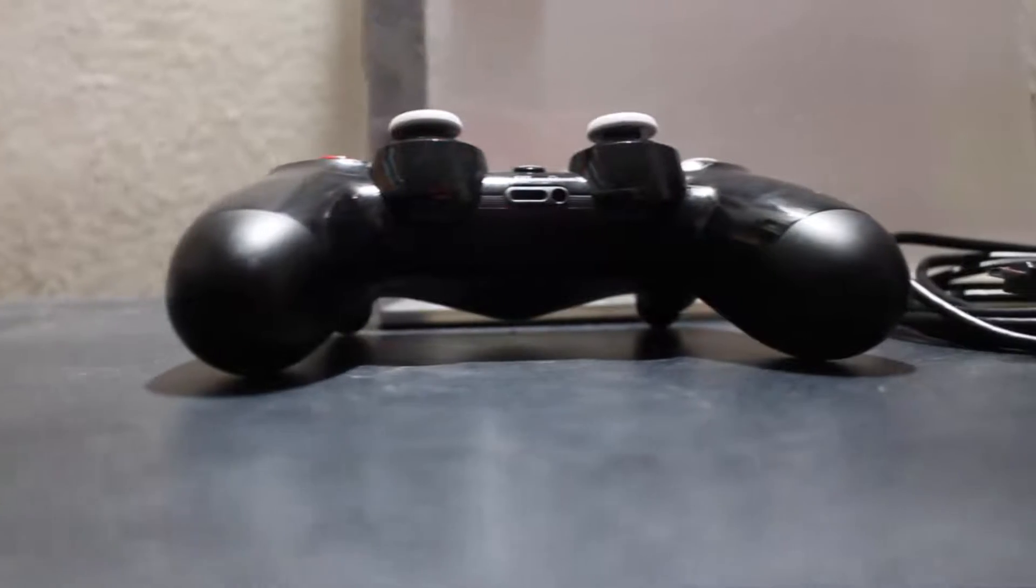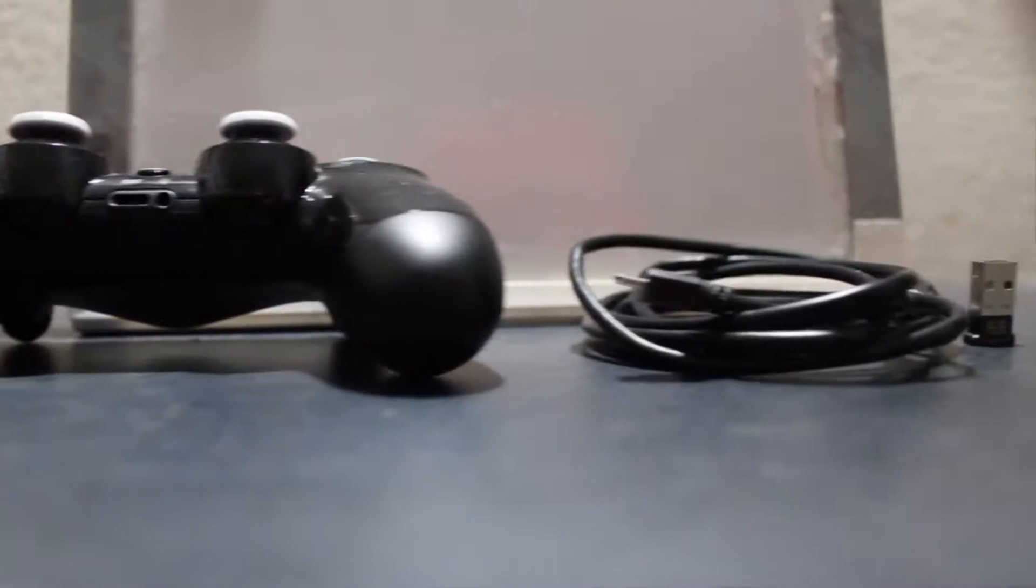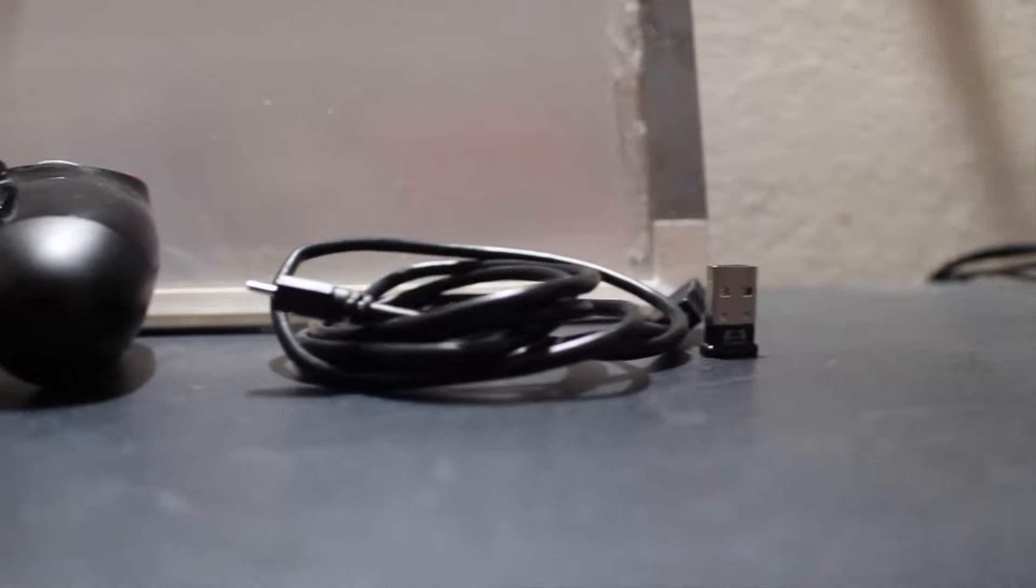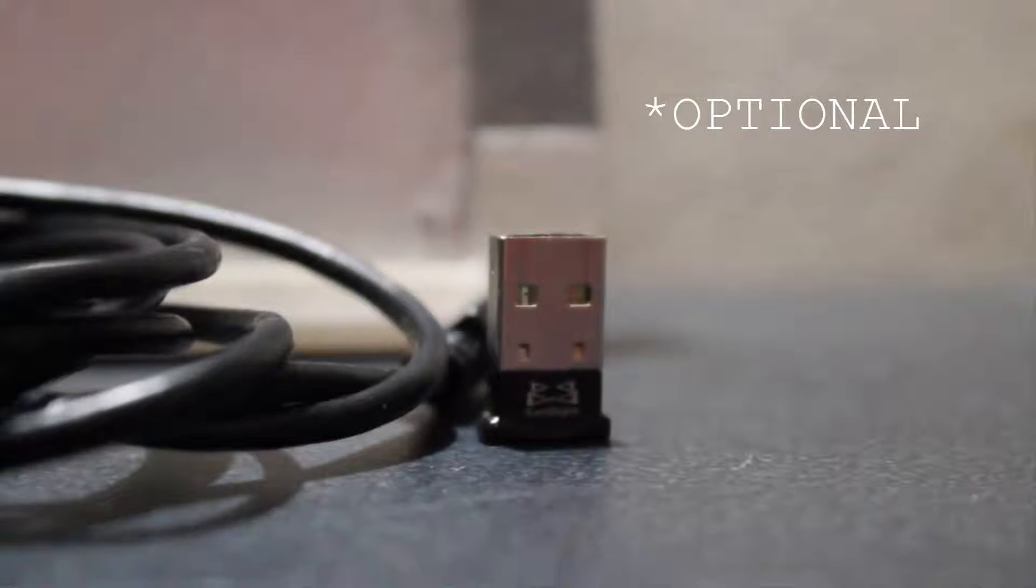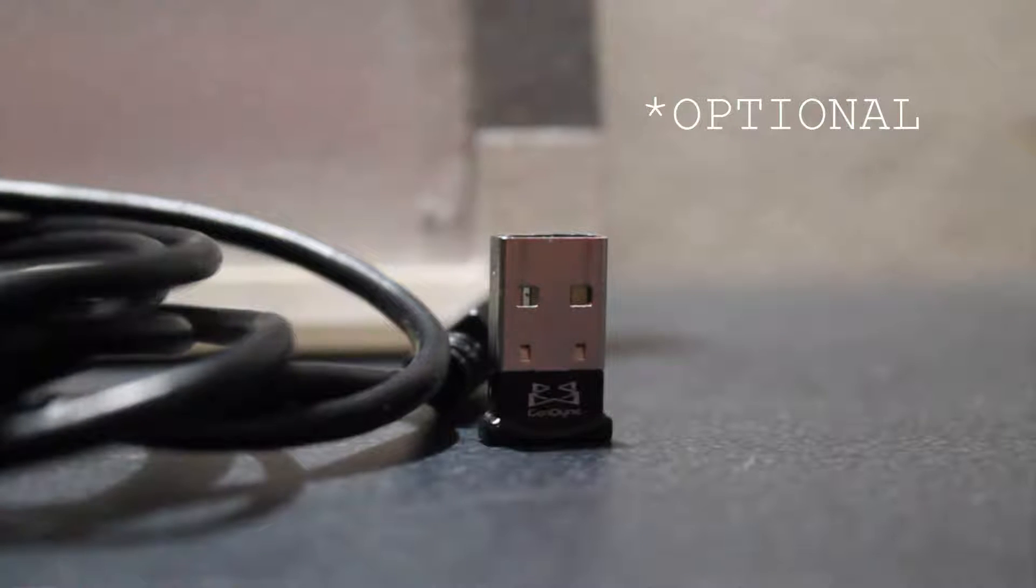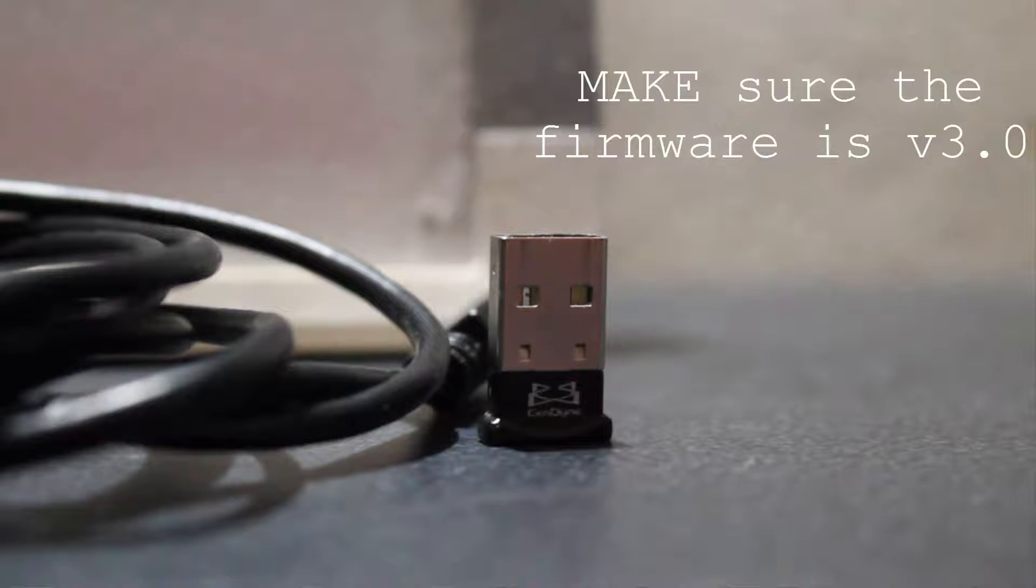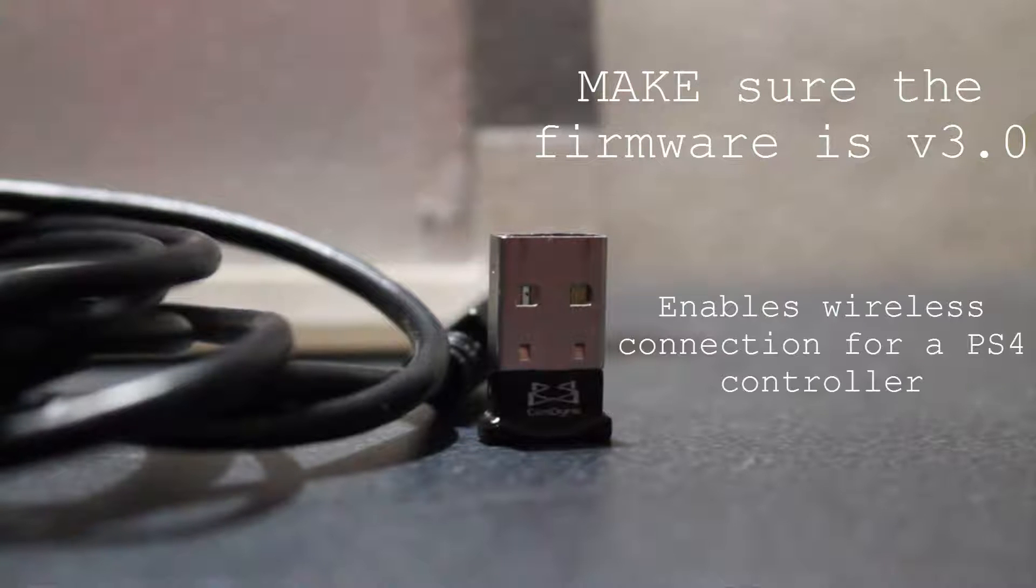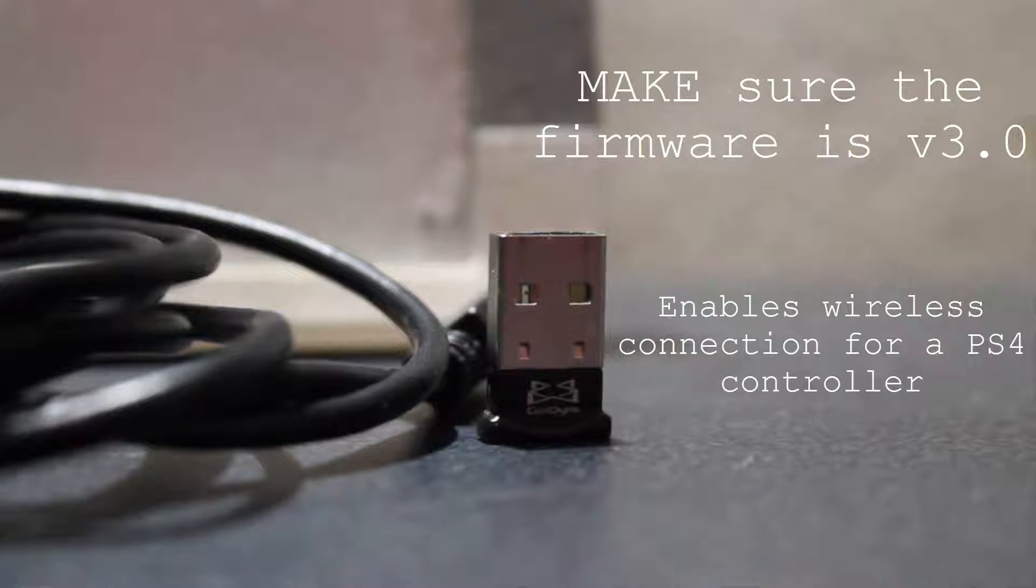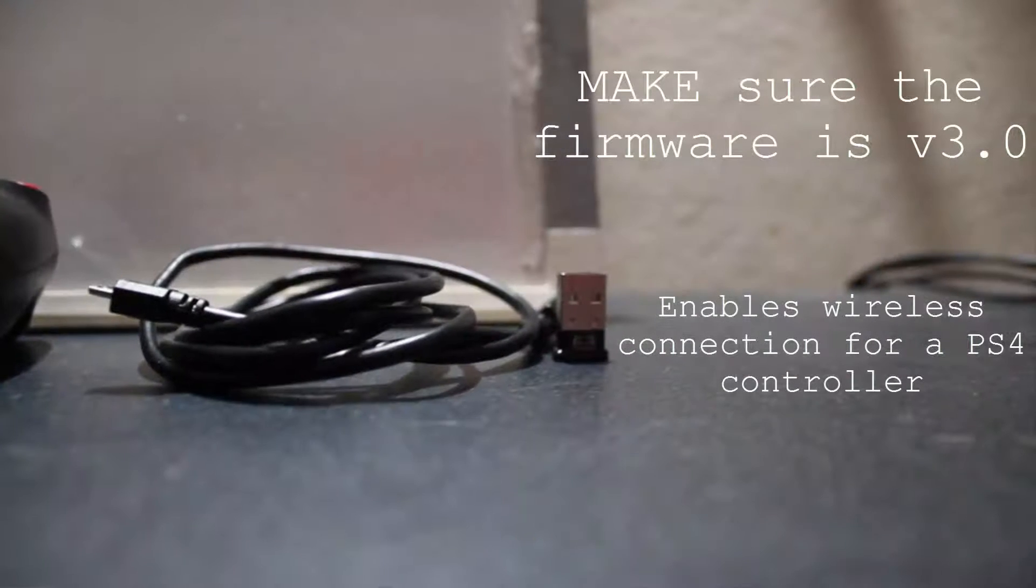Now there are three things you need: two are mandatory and one is optional. You must have a PlayStation 4 controller and its wire, and lastly the optional choice is a USB Bluetooth. Make sure the firmware when you buy a USB Bluetooth device is 3.0 or higher. This USB device enables you to use your controller wirelessly instead of using the wire it comes with.